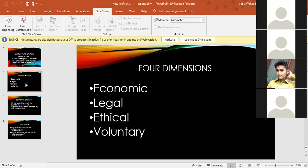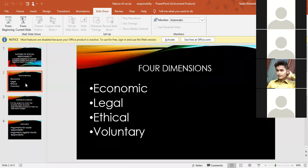Legal documents such as the memorandum of association and articles of association — these foundational documents are necessary. Following the legal process in the same manner is a social responsibility, and it is another key responsibility for any organization.